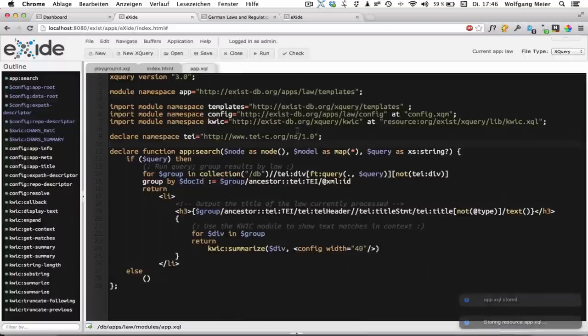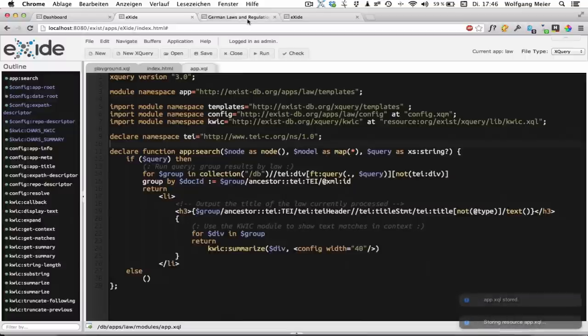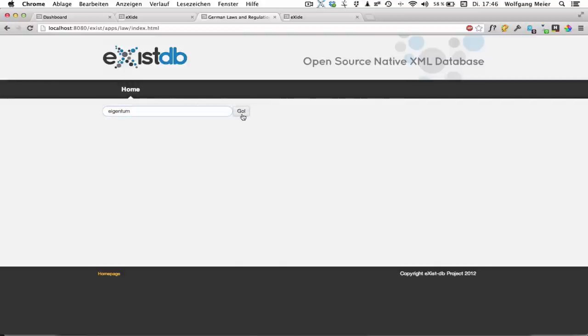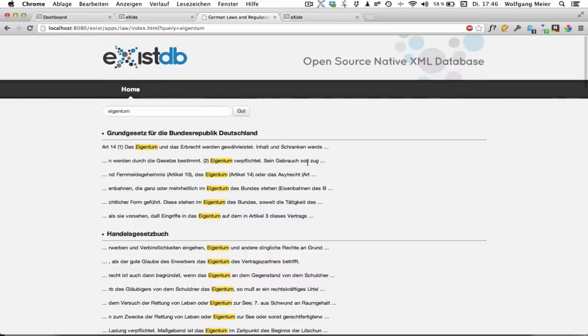This should be sufficient. And we'll just try if it works. So here's our search box. Again, let's search for Eigentum. And there we go.